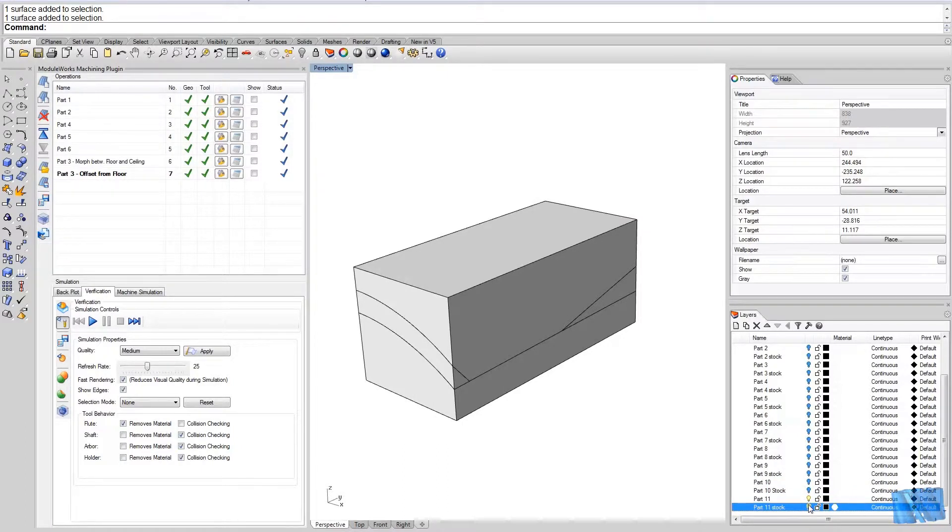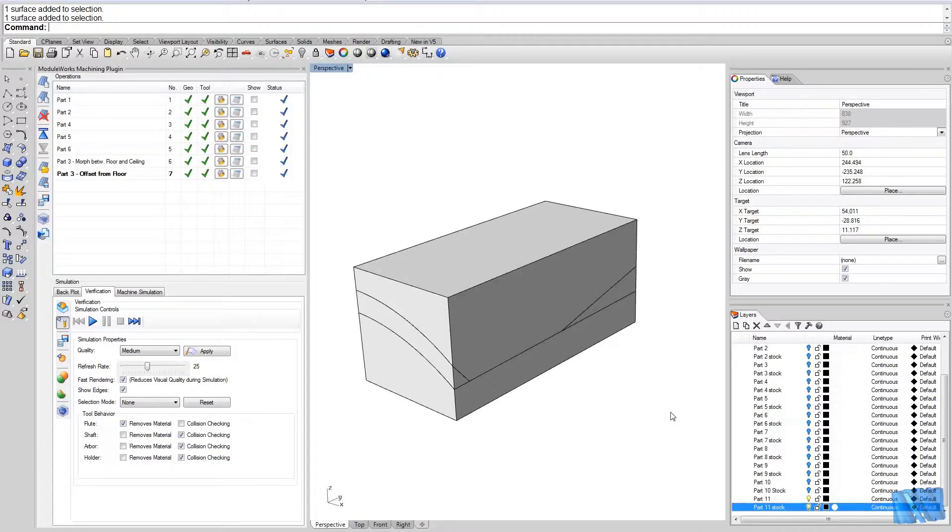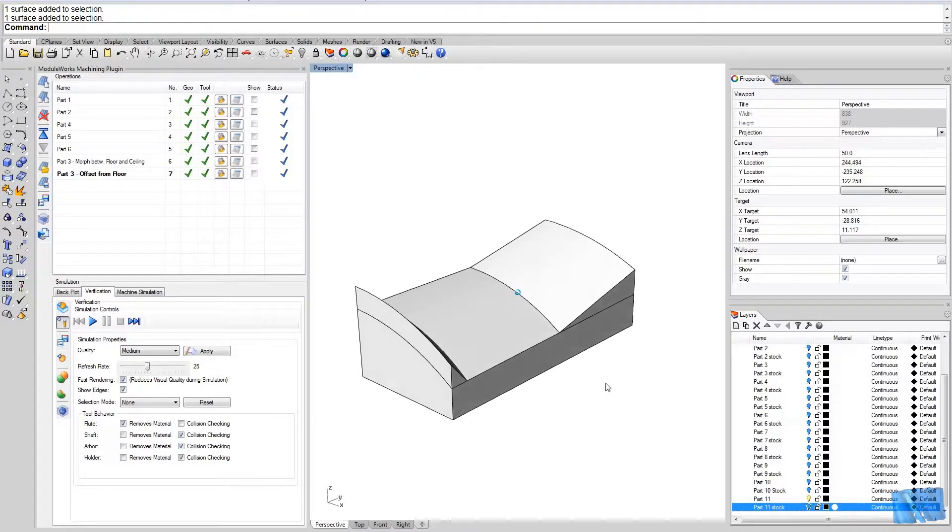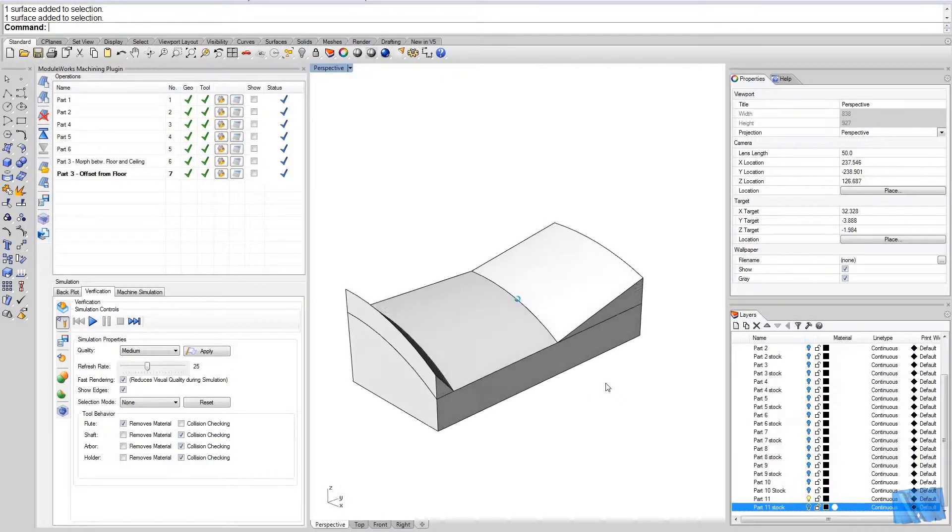Now we know that the system will perform fine and will rough out all the material, however we have to have a closer look at the drive surface here.